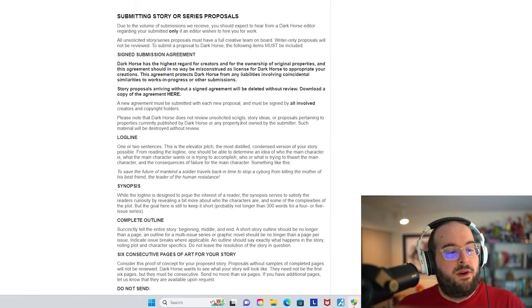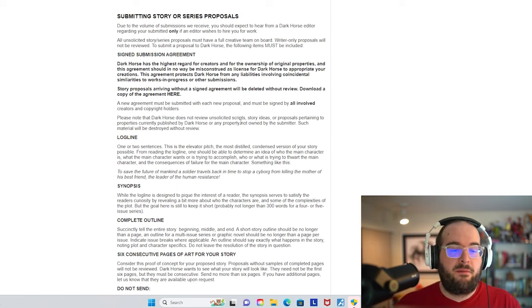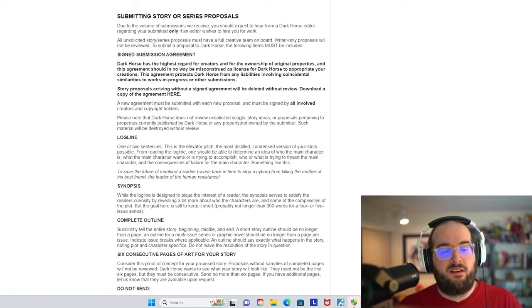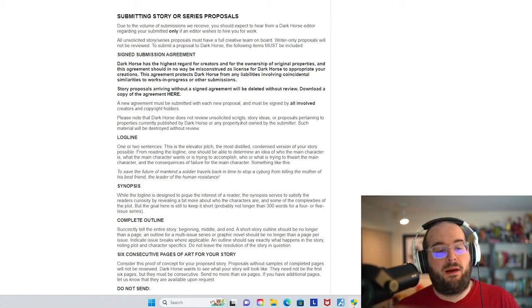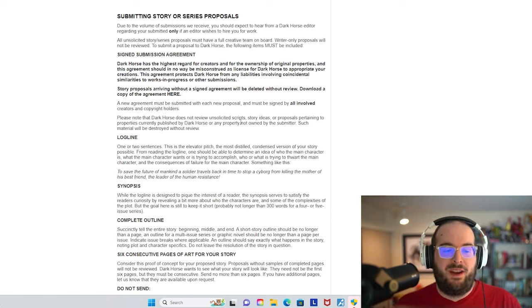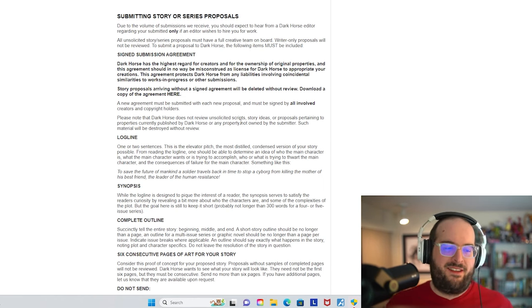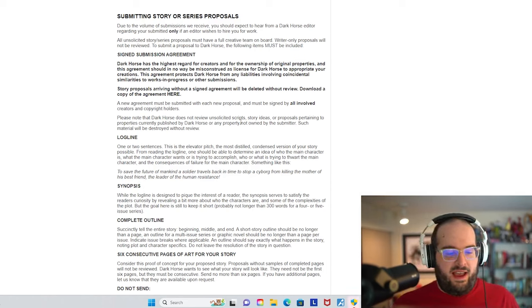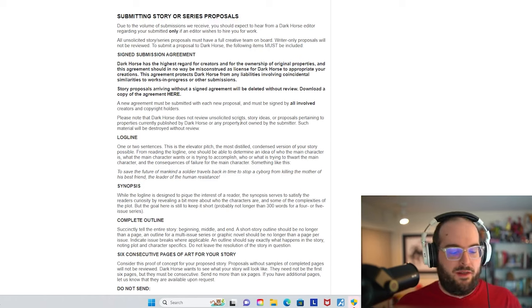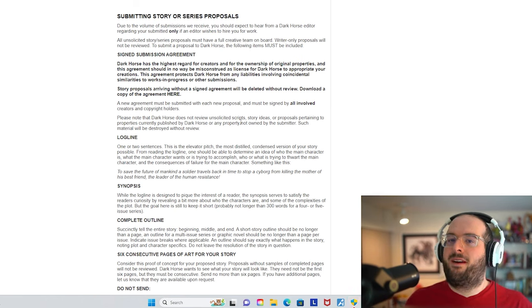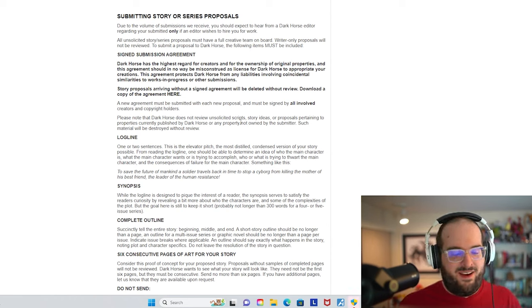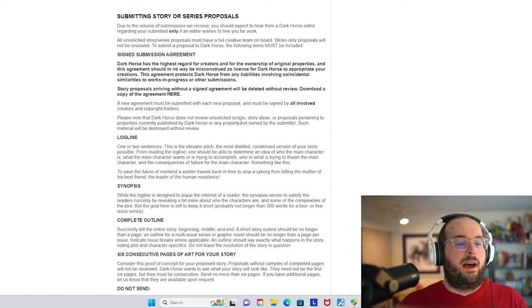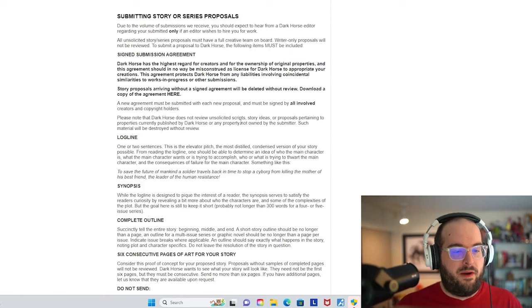But it's not really a gamble because we're talking about a very large credible brand that's been doing this for a very long time. A new agreement must be submitted with each new proposal and must be signed by all involved creators and copyright holders. Please note that Dark Horse does not review unsolicited scripts, story ideas, or proposals pertaining to properties currently published by Dark Horse or any property not owned by the submitter. Such material will be destroyed without review.